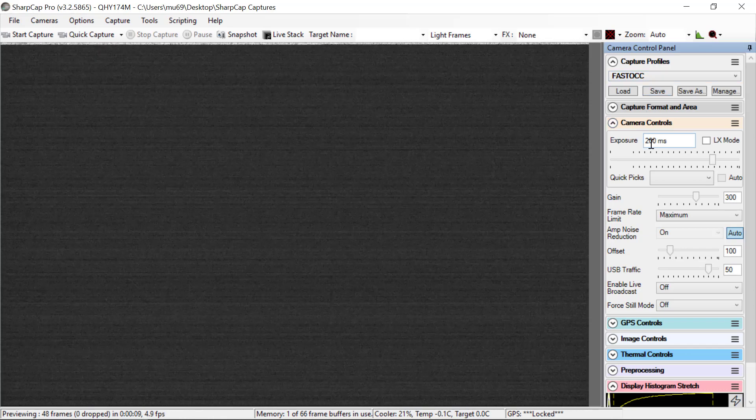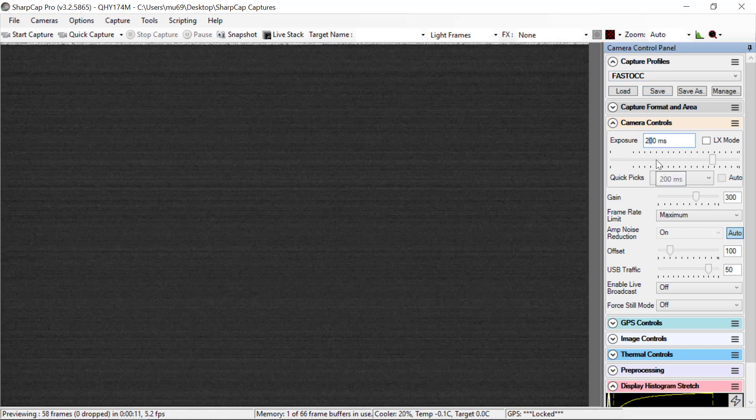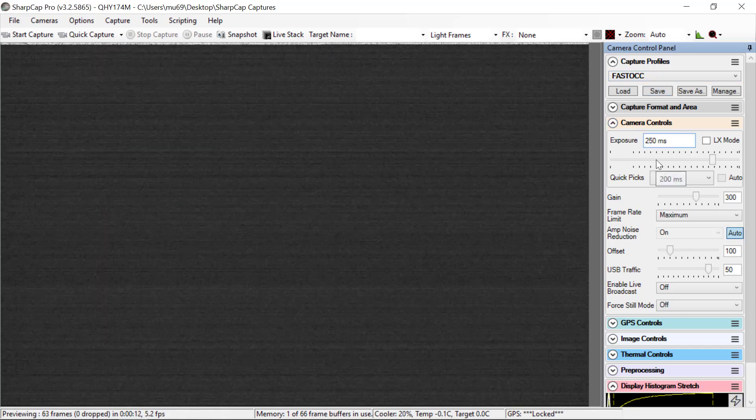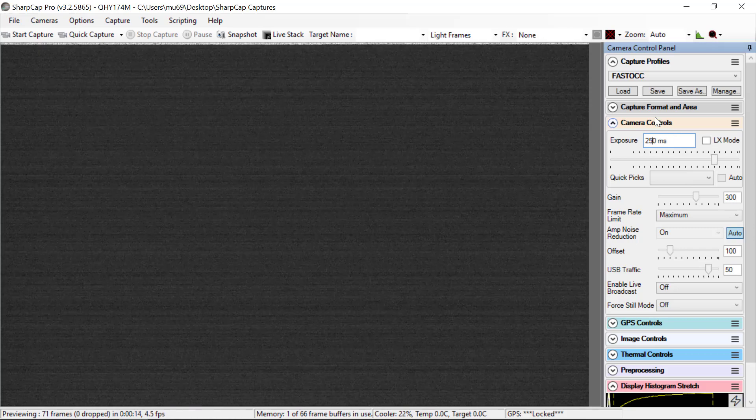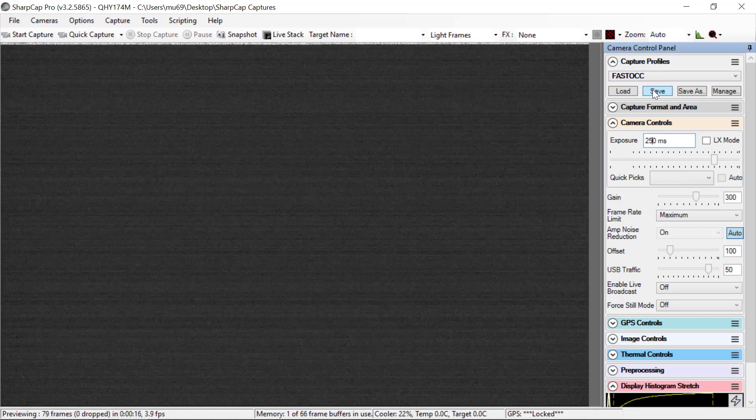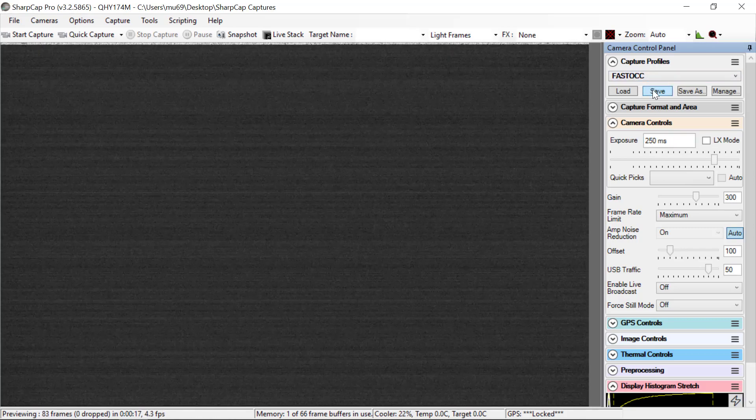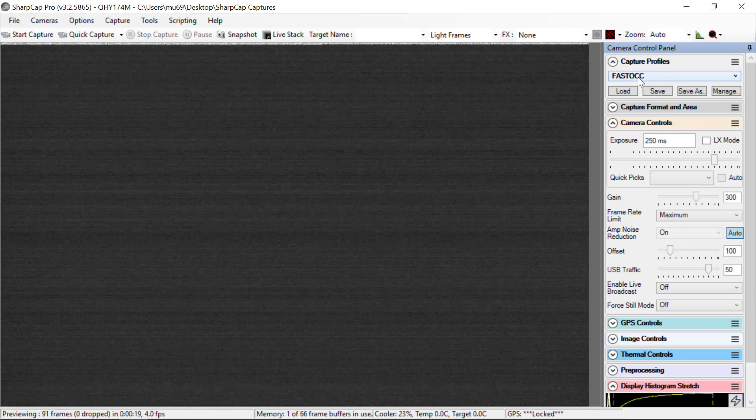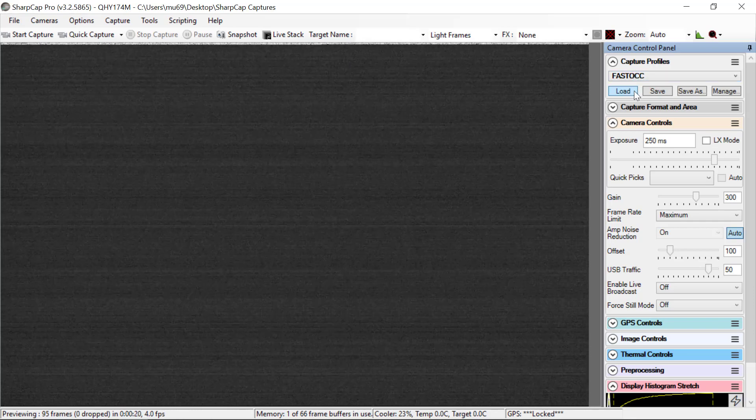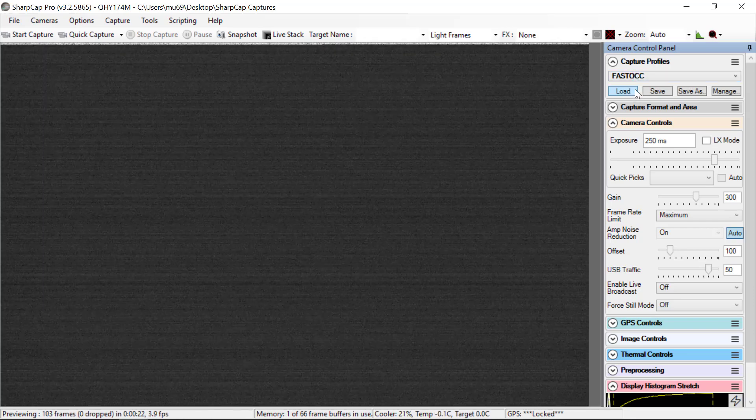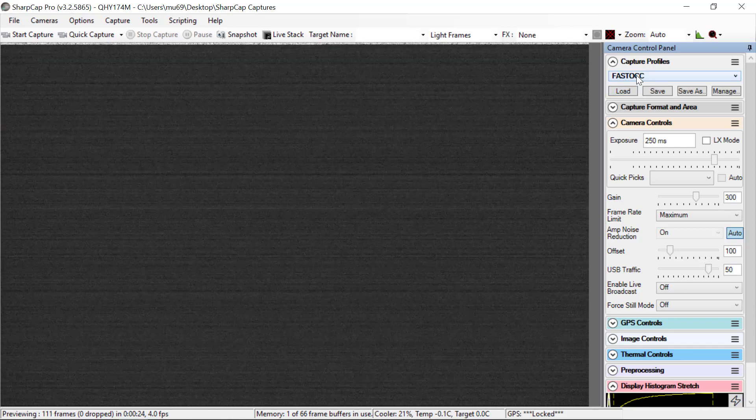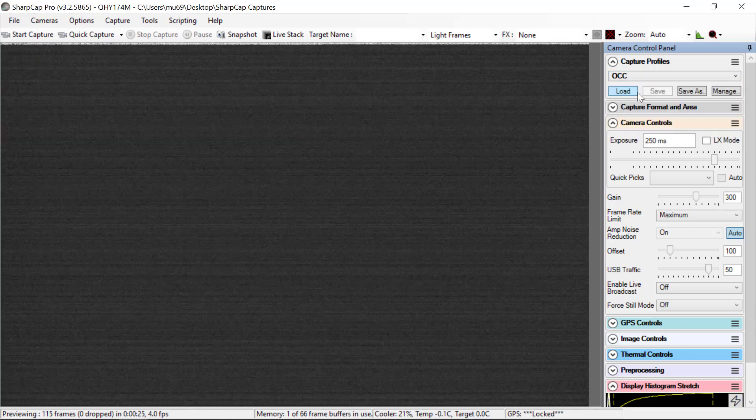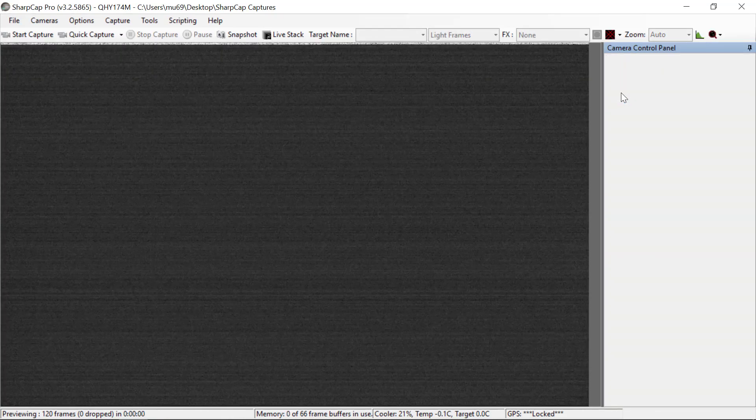And then if we decide, no, no, not 200, but 250 milliseconds is really what we want, and you have fast occ, you can just do a save now, and that will update the fast occ profile. When you restart the program again, it will always come back up and start in the occ profile.